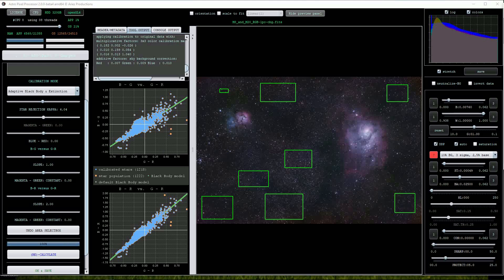The black body model line in green matches the calibrated star distribution quite well so I won't make any other adjustments.